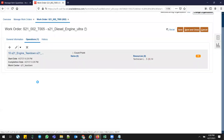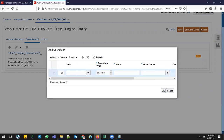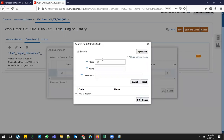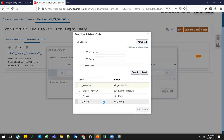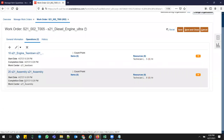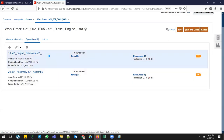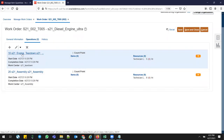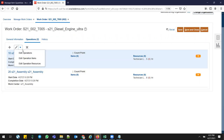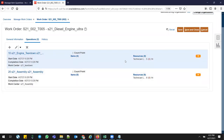I'll create a couple of operations instead of four or five. First: Tear Down. Then I'll create another operation — Assembly. So these are the two operations. Once you add these operations, the resources will come in automatically as defined under the work definitions — for S21 Engine Tear Down and S21 Assembly — with resources already attached to those operations.